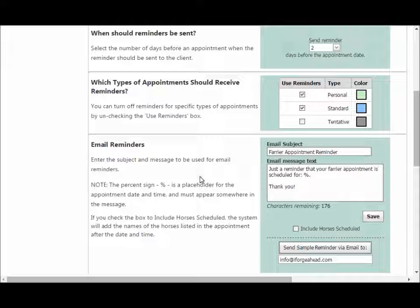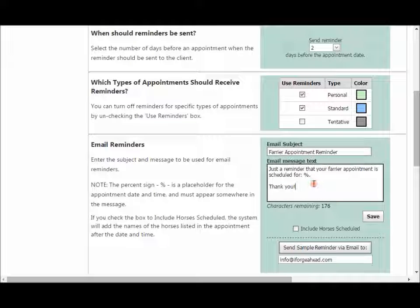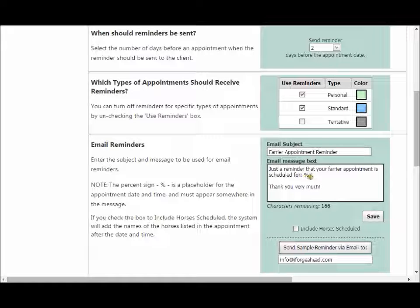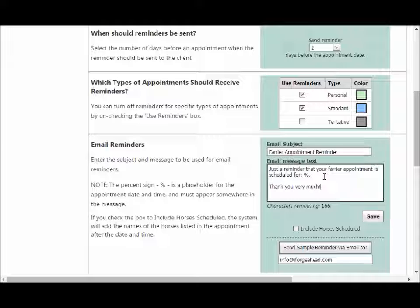The next section allows you to construct the contents of the email reminders that will be sent out. There's a subject line and the actual body of the email message, and you can click in either of these boxes to change the values. There is a percent symbol in the message — as explained, that is a placeholder: when the system constructs the actual reminder it will replace the percent sign with the actual appointment date and time, so that percent sign needs to appear somewhere in the message.